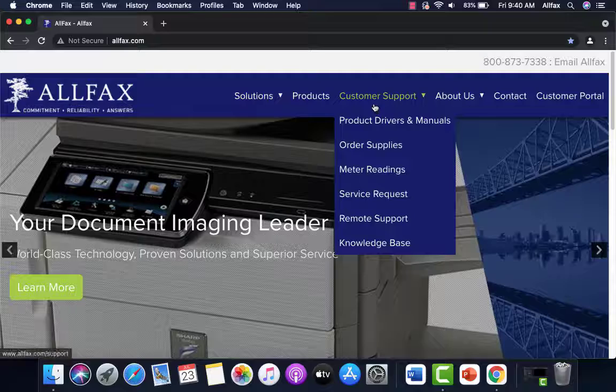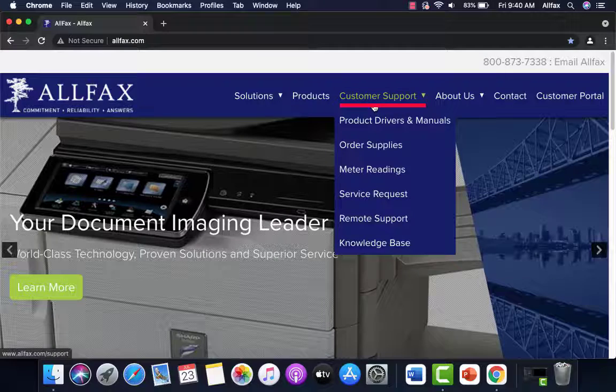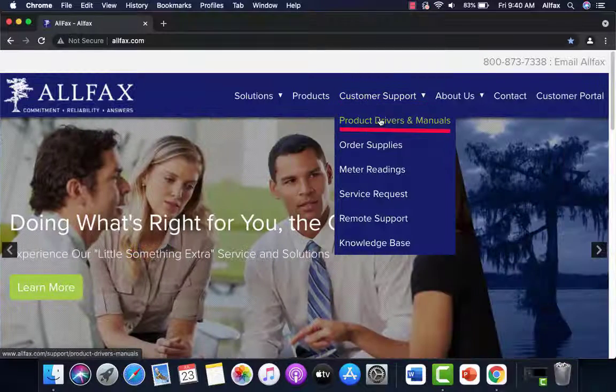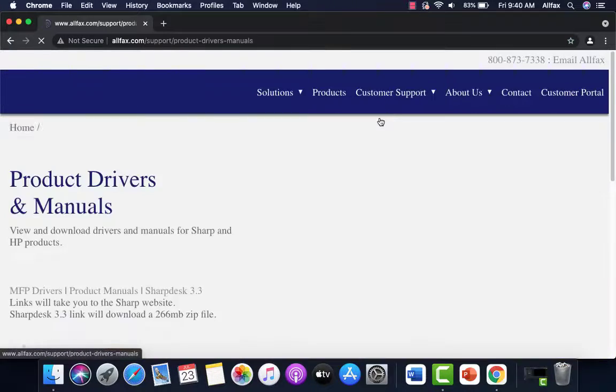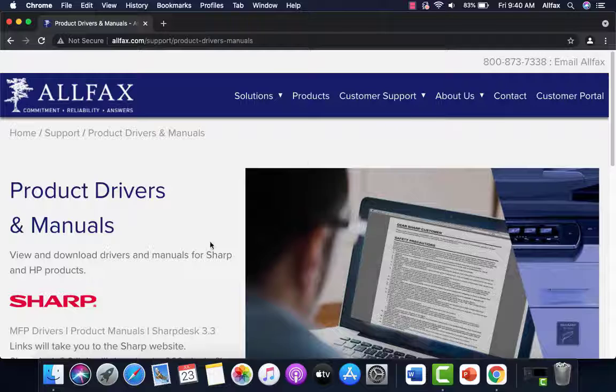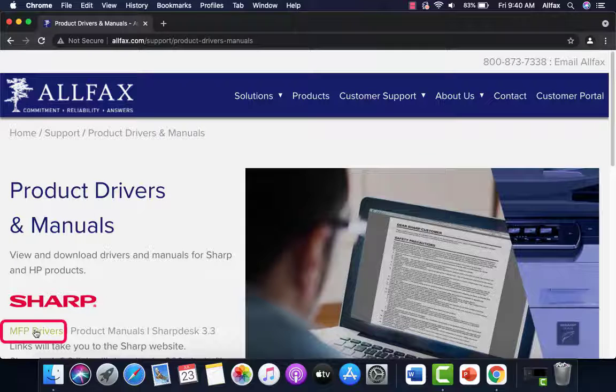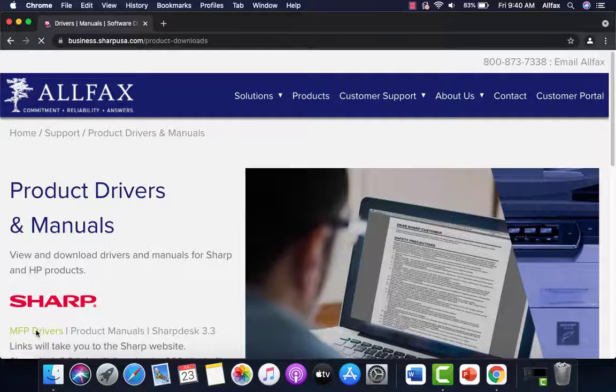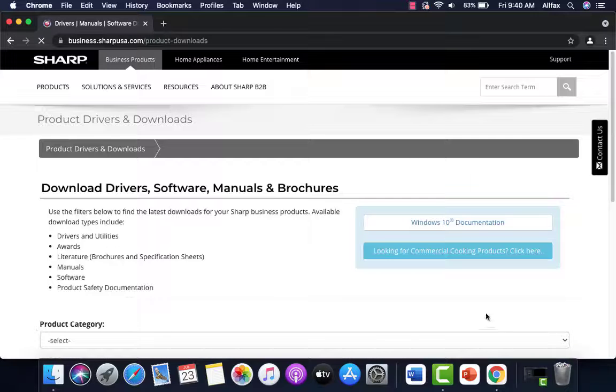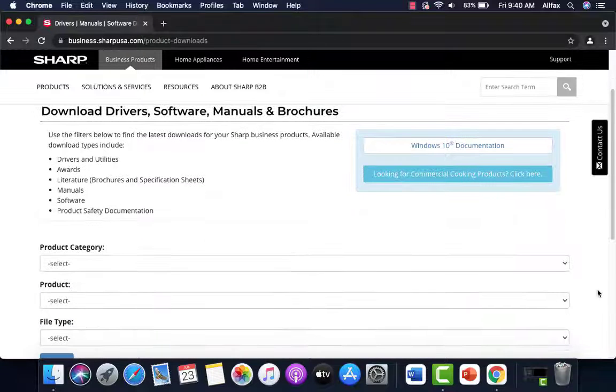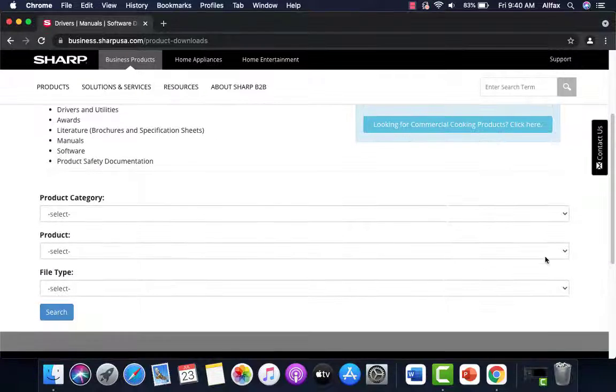We're going to go to customer support and we're going to select product drivers and manuals. Then under the Sharp logo, we're going to select MFP drivers. We'll get another menu that pops up.